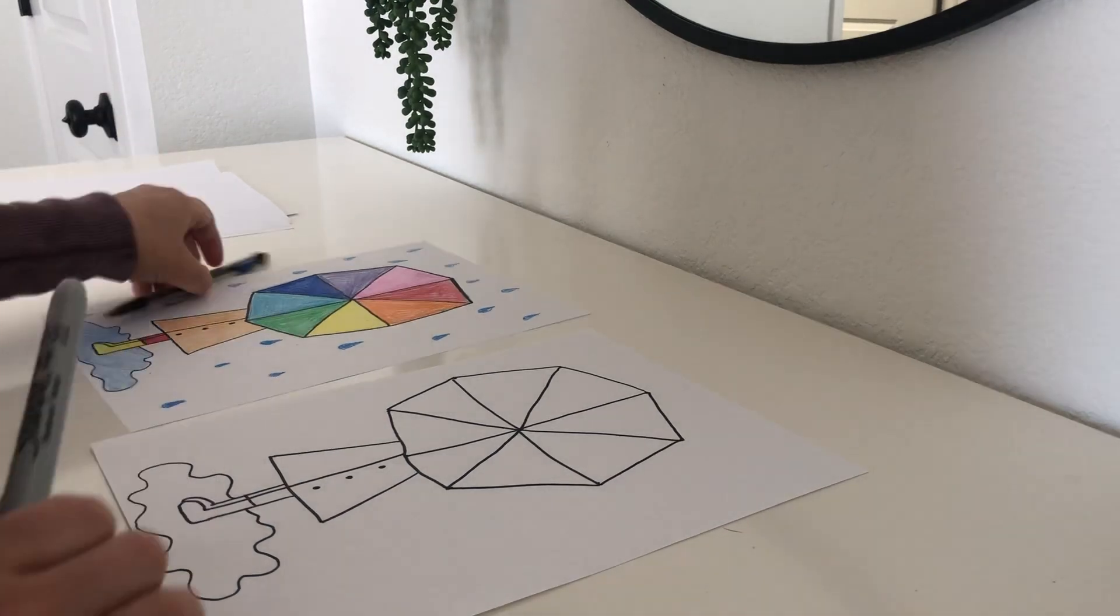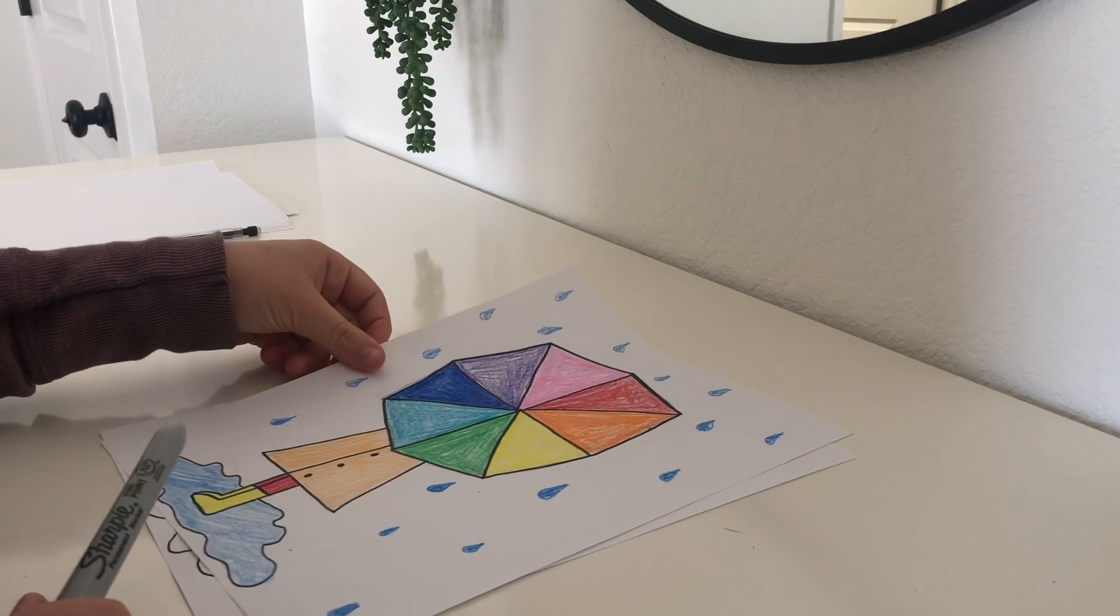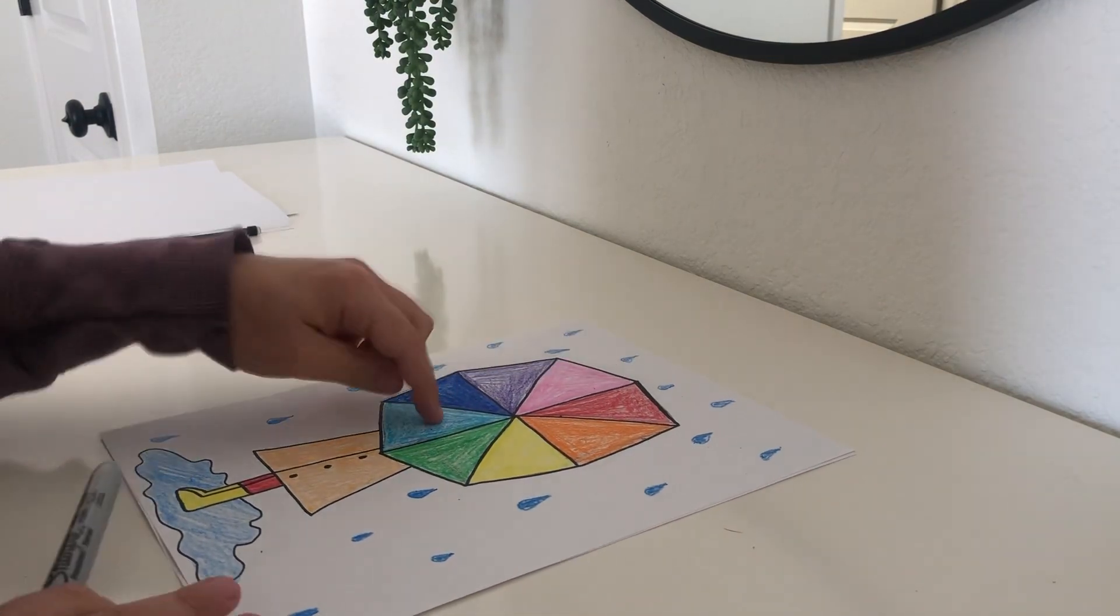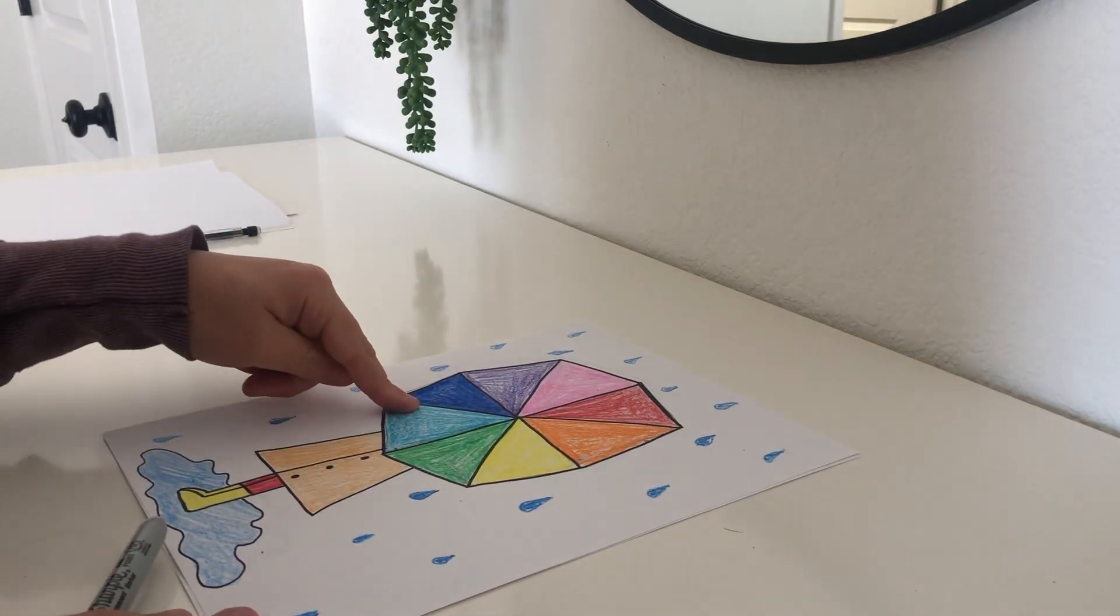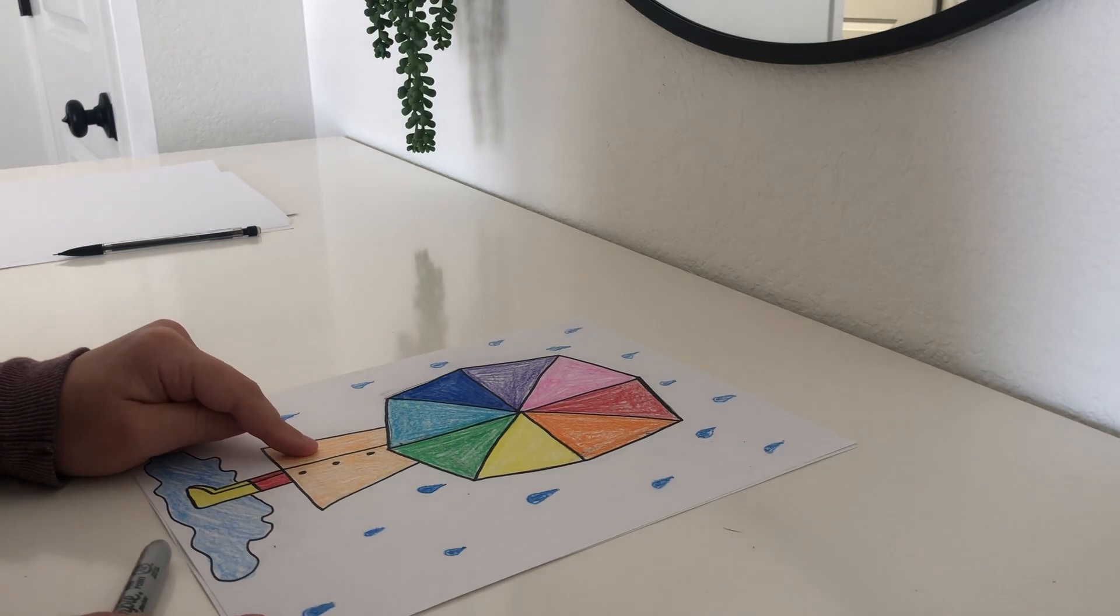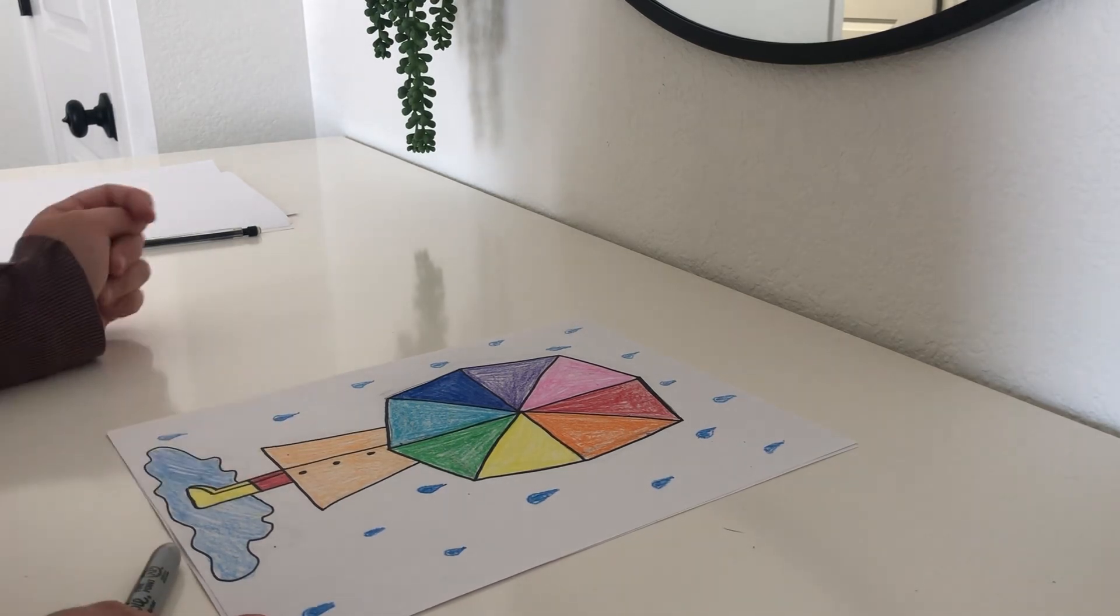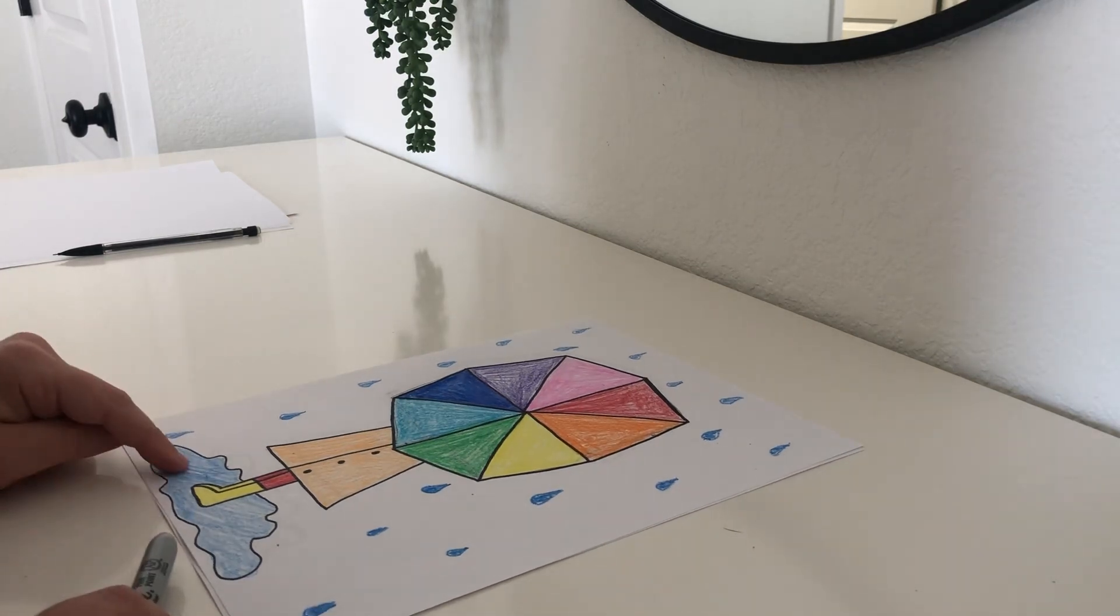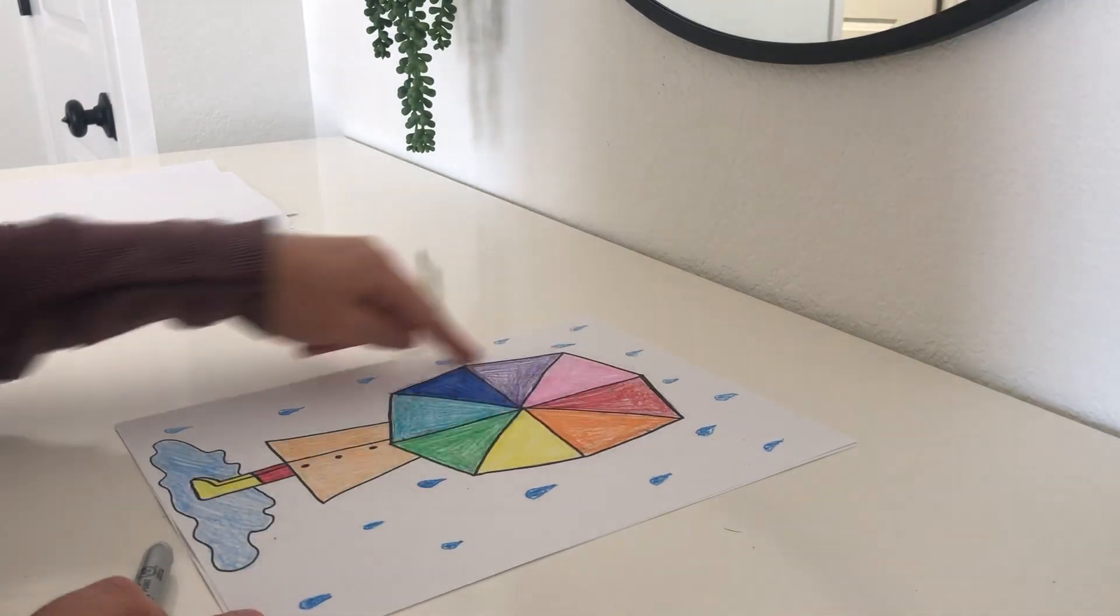So, as you can see, I outlined mine in black. You can do the same. The umbrella is rainbow. Your coat can be any color that you want. Your pants can be any color you want. And your boots can be any color that you want. The puddle is blue because it's rain. And then I drew tiny raindrops all around.